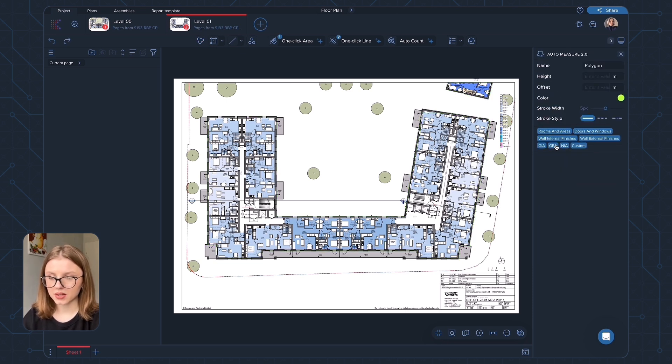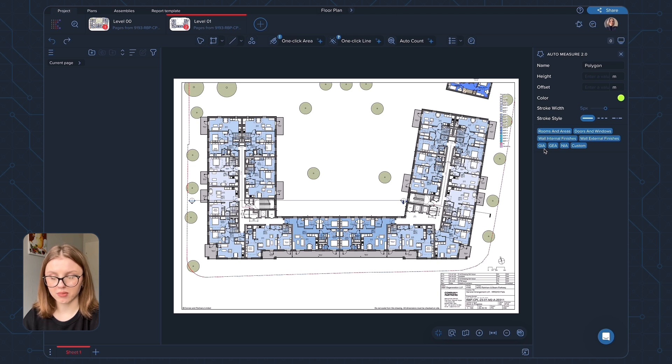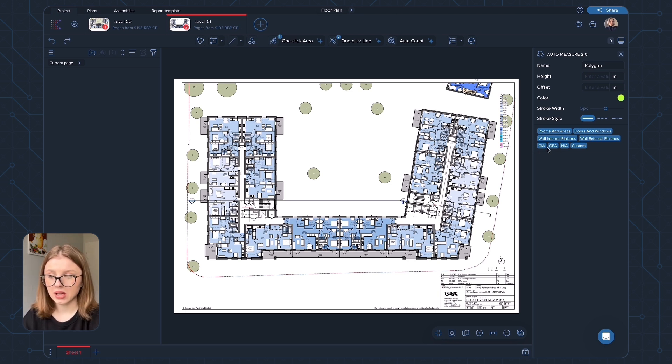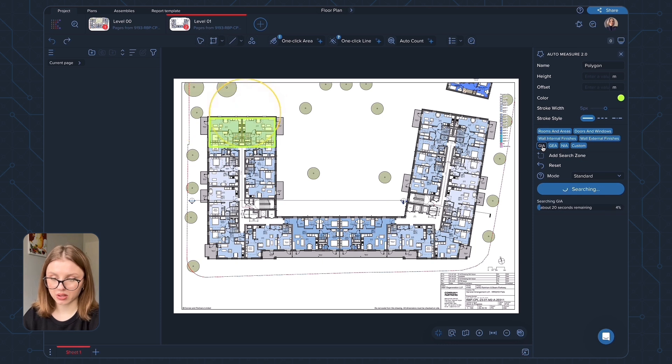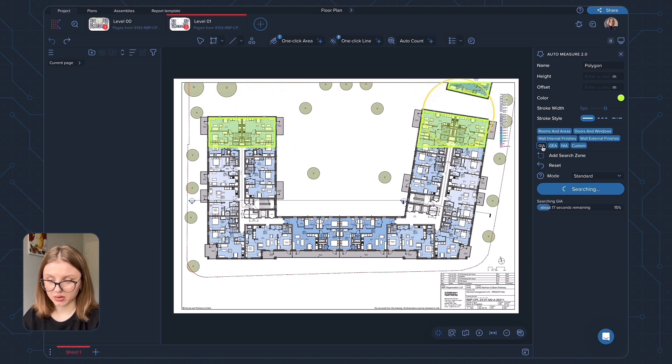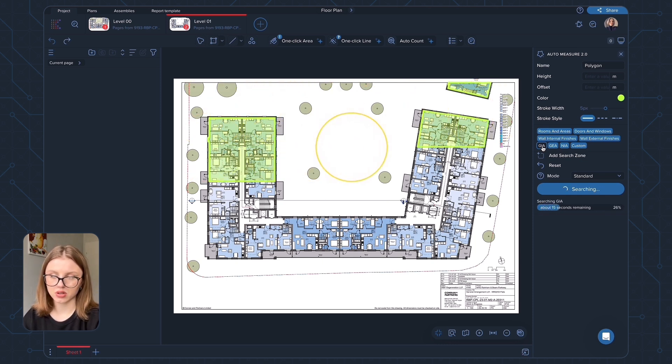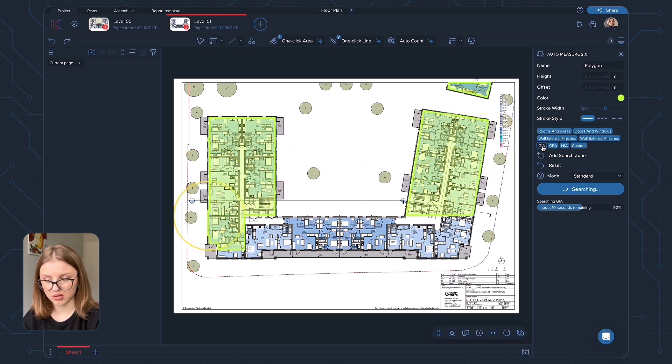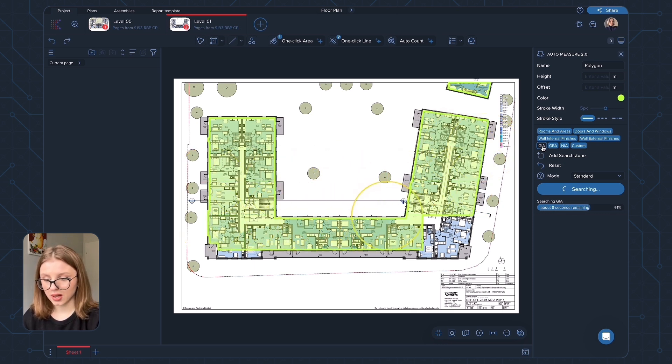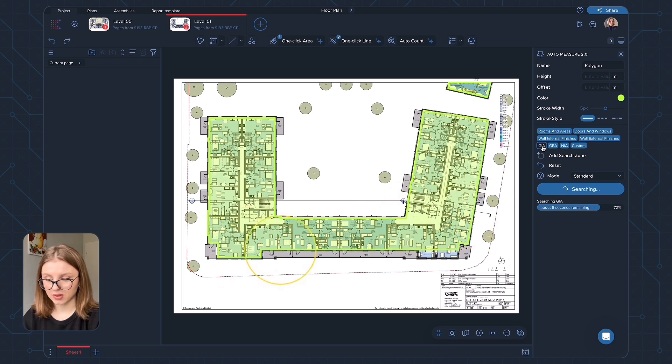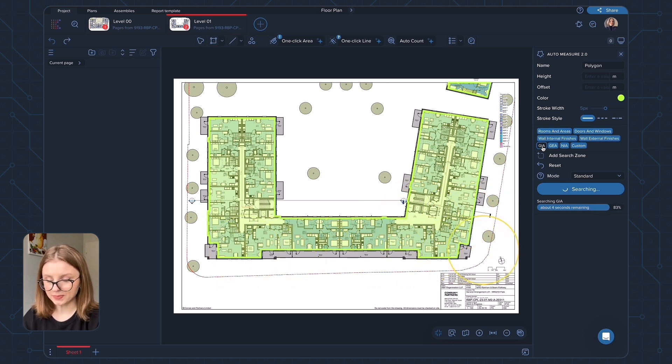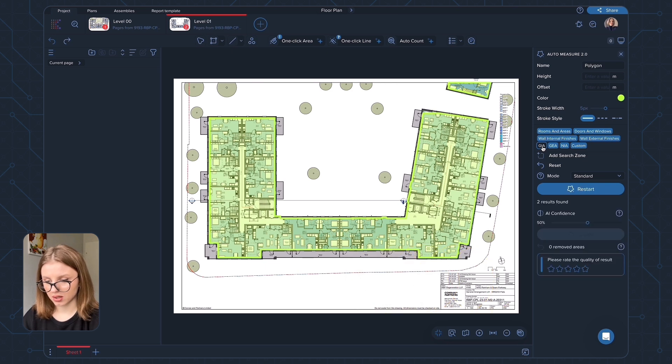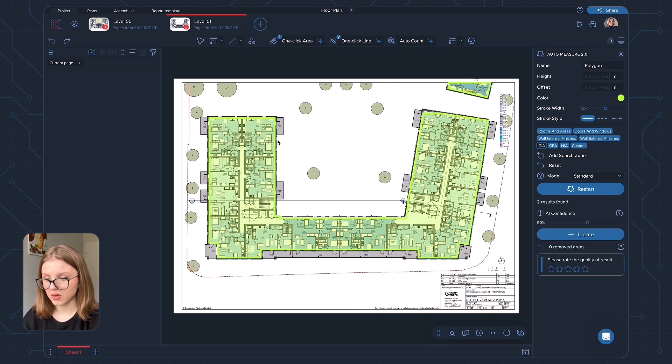The next category is something that we had before the update. It's gross internal area, gross external area. So if you click on any of those categories, you're just going to have your external or internal area measured. So you're going to have a polygon, an area measurement for your footprint. Again, it's something that we had before the update. And now you have a polygon for your gross internal area.